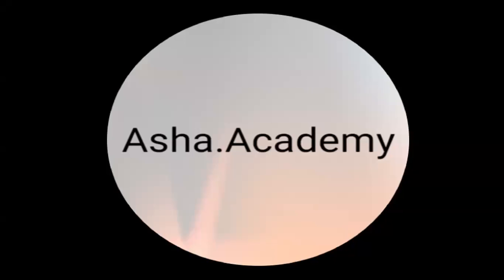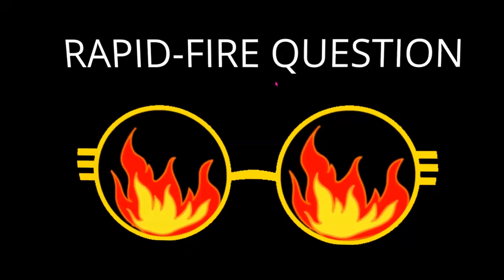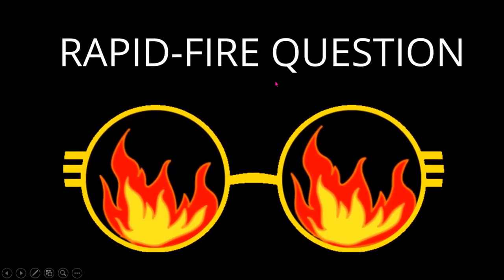Hello, children. Welcome back to Asha.academy. Get ready for today's rapid fire question.